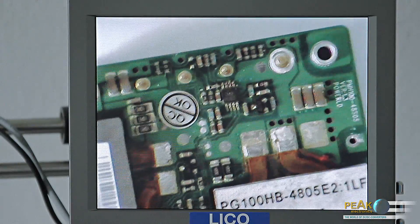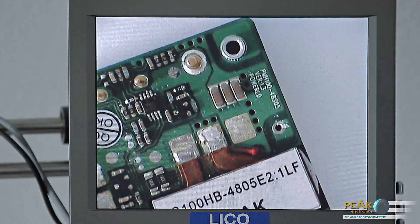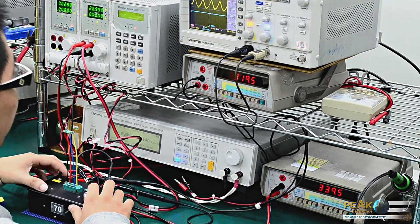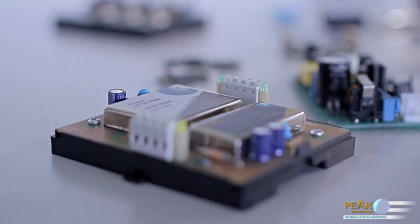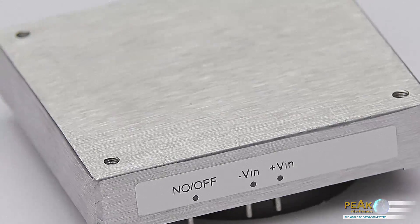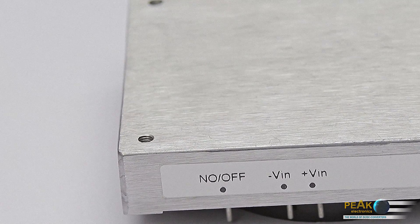Although all converters already have built-in components that reduce the noise generated, in many requirements the standards to be met are more stringent. In such cases, the emitted interference should be further reduced by means of external circuitry. The interferences arise in three areas: between input and output, on the input lines between plus connection and minus connection, and on the output side also between plus connection and minus connection.